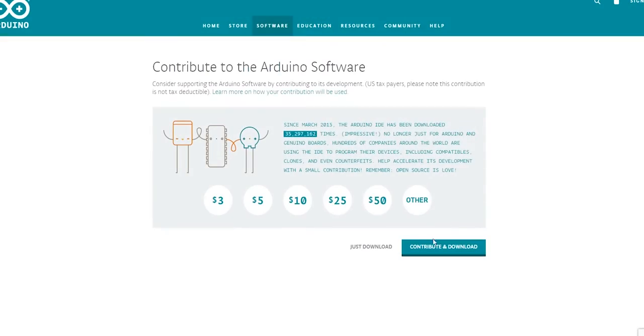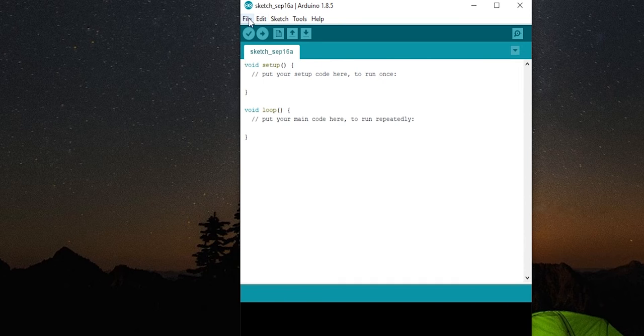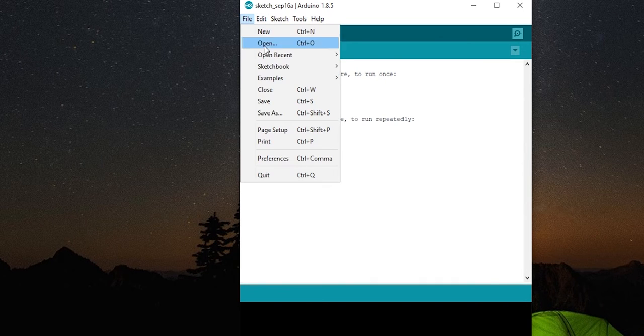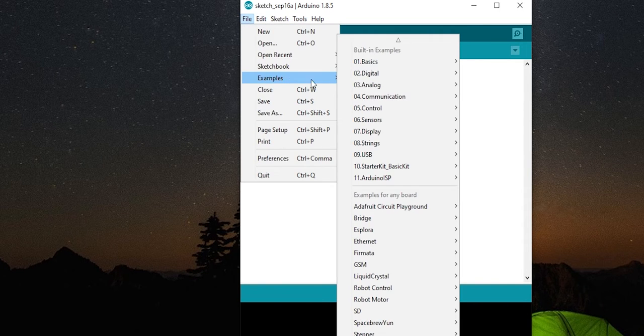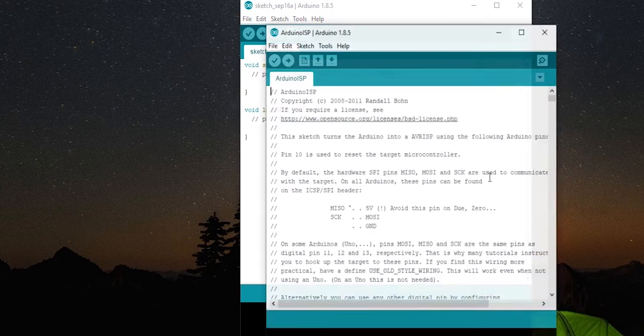Now onto your computer, first of all, you need to install the Arduino IDE. You can download it from Arduino.cc for free or contribute some amount. Now open it up, go to Files, Examples and Arduino ISP and open it.